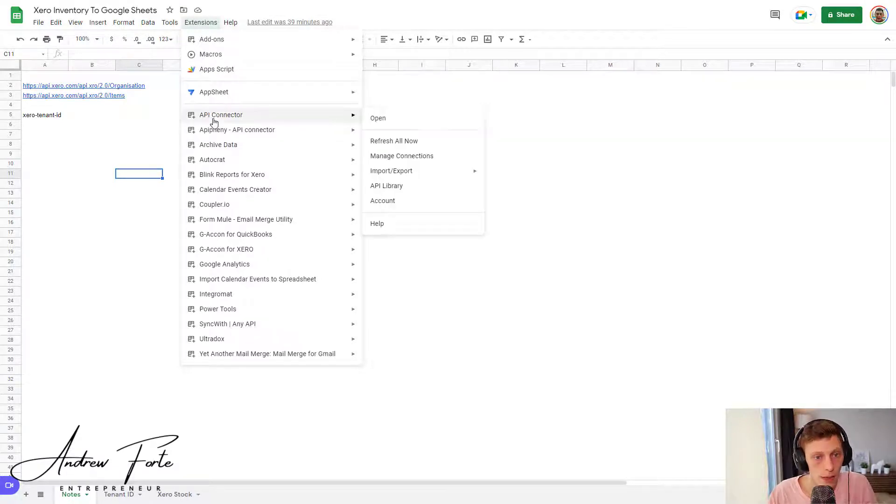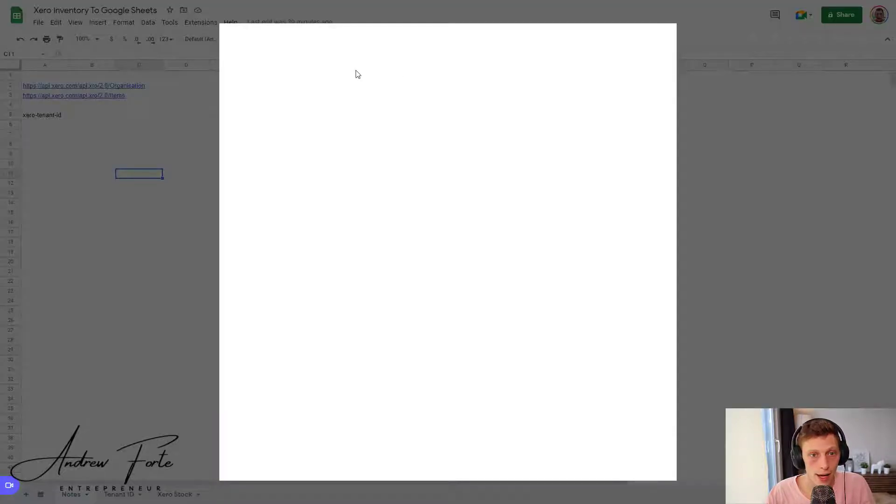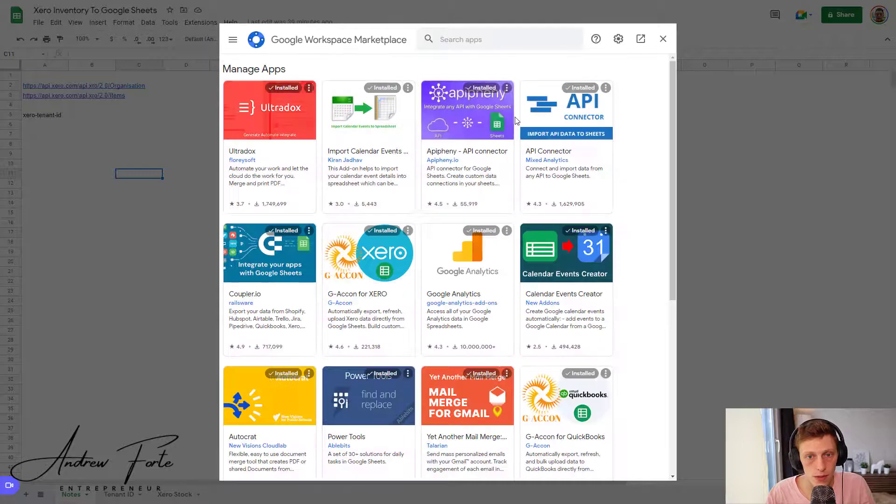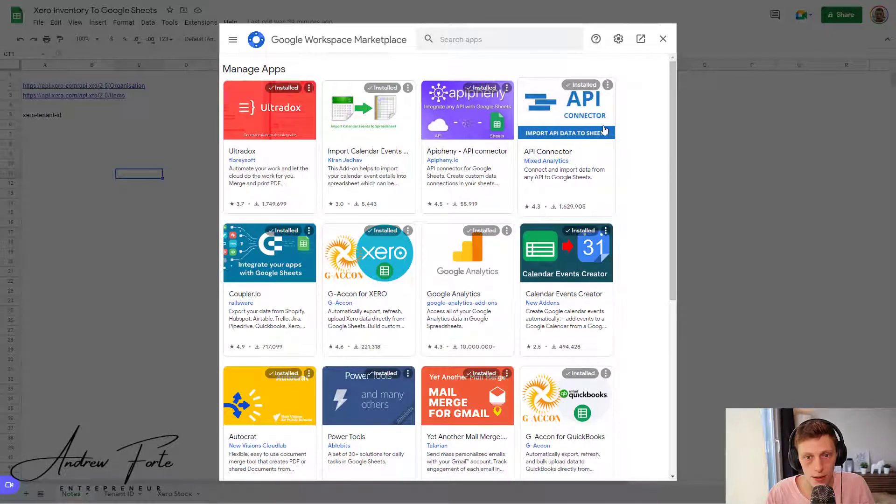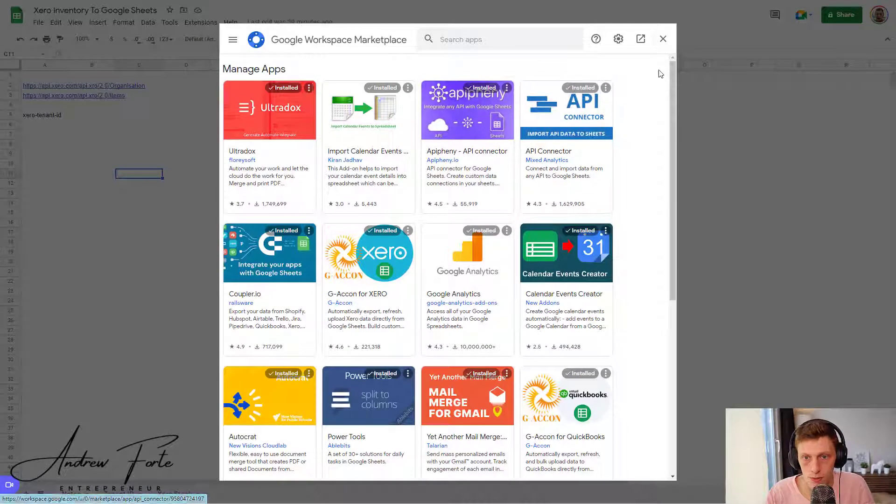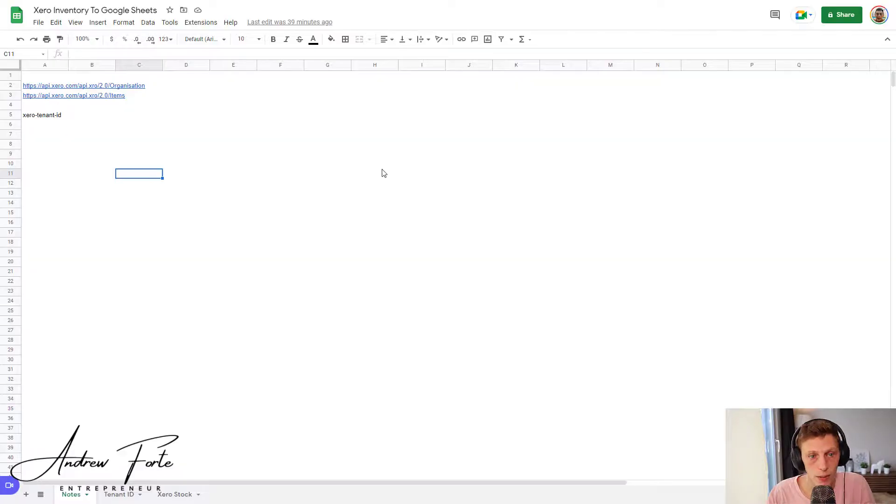So API Connector is just, you know, you just go to add-ons. For instance, you'll have add but I'm going to manage it because I've already got it and it looks like this over here. As you can see, 1.6 million people are using it as of now. So it's quite popular.